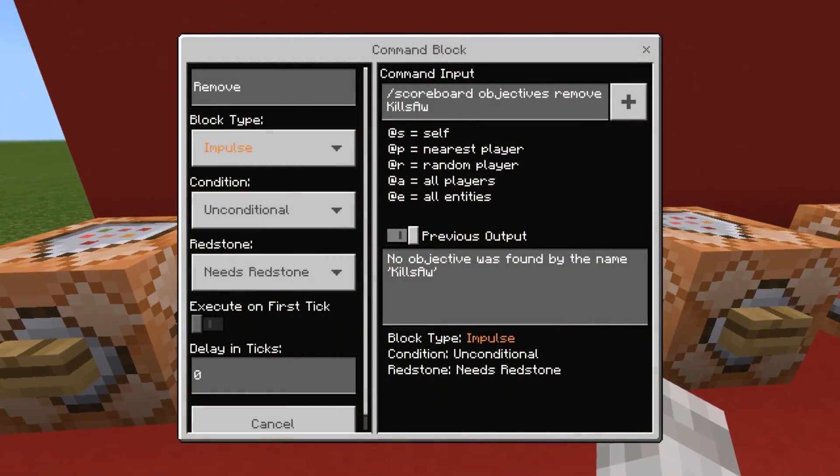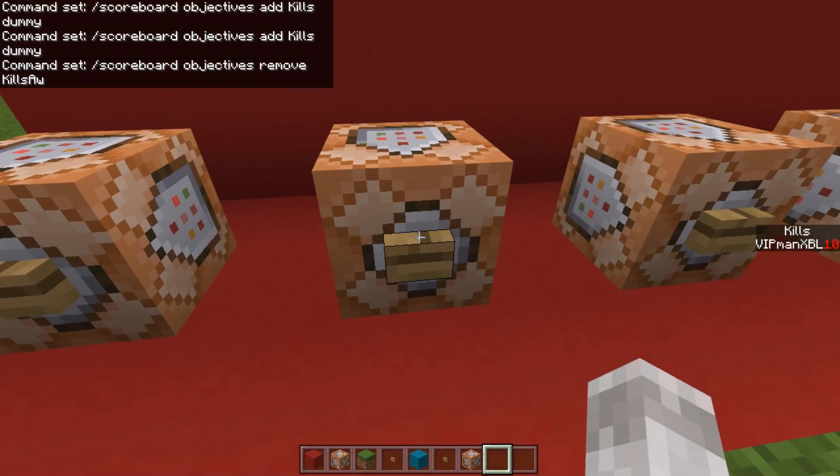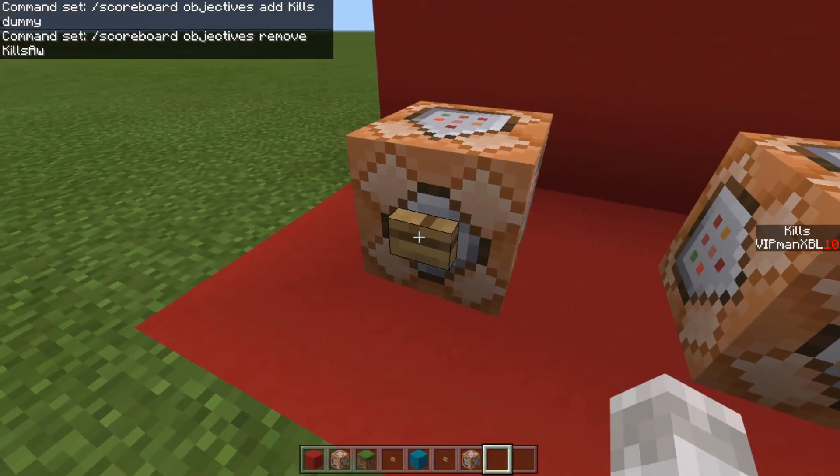To remove the scoreboard, you want to type the command /scoreboard objectives remove, followed by your scoreboard name, and it will remove the scoreboard objective.